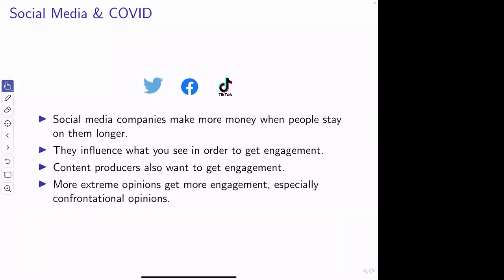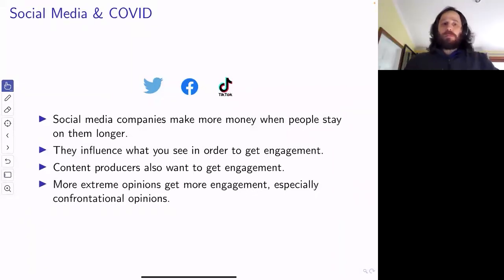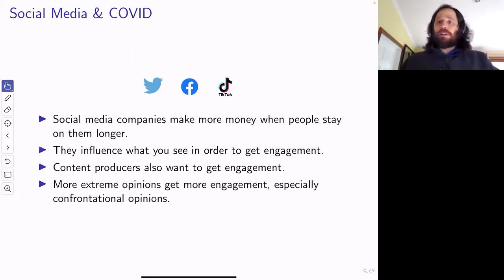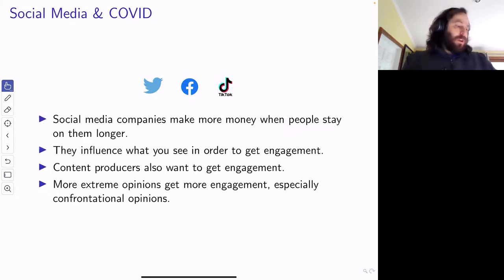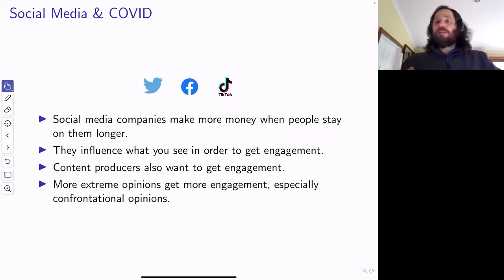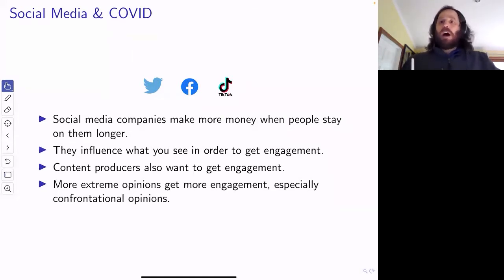The problem is that the more extreme an opinion is, the more people pay attention to it. And especially if these are confrontational things that create arguments — those are things that really bring people into social media, get people to stay there. So they have a tendency to present more extreme opinions to you, and opinions that might start arguments.